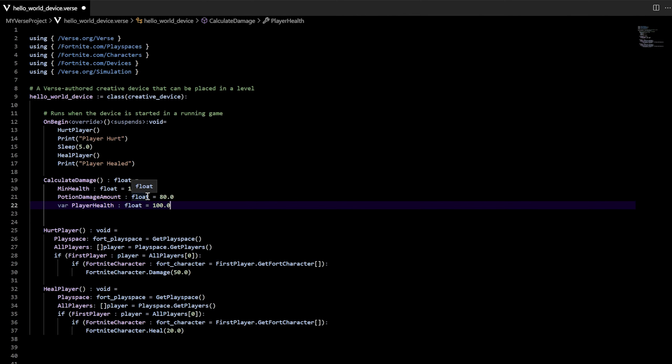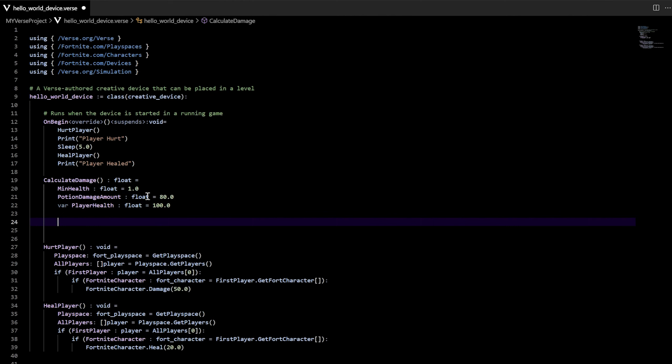Now what we need to do is create an if, else if, else expression that references one of these three values. If you can remember from last time when we were setting up the potion damage amount, we had to put an if, else if, else statement in there. We're going to put that same thing underneath this calculate damage here. So skip a line and we're going to do an if, else if, and else. Here are the conditions: we want it to return potion damage amount if the player health is greater than the potion damage amount. Else if the player health is less than the potion damage amount but greater than the minimum health, we want it to return player health minus the minimum health. And then else, if the player health is less than or equal to the minimum health, we want the function to return player health.